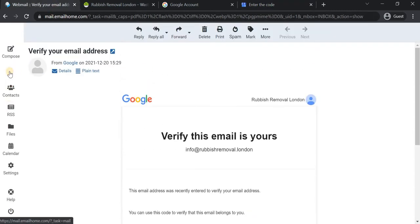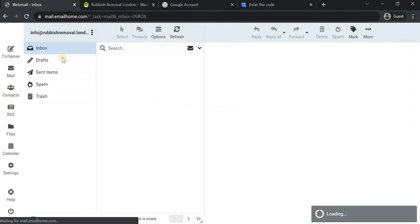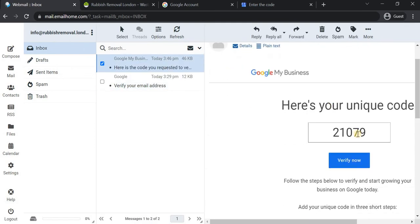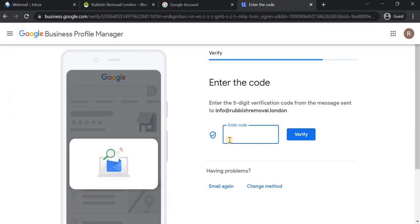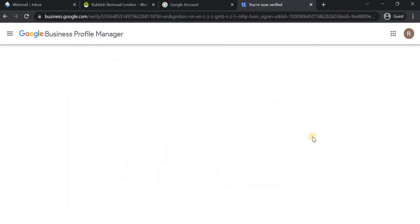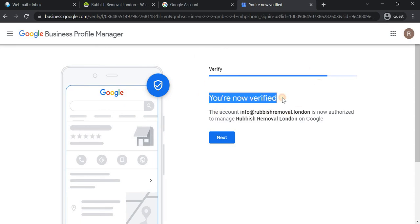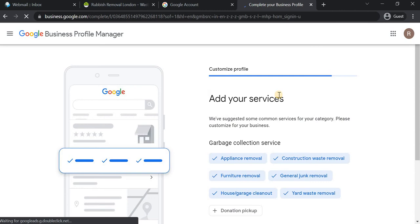The verification code is 2107. Google needs to confirm that you are a real business owner of this particular business. They've sent the code to email this time, but in some cases they will send the code to your postal address. I'm entering the code here and you can see Google is confirming you are now verified. I'll click next to enter the profile.